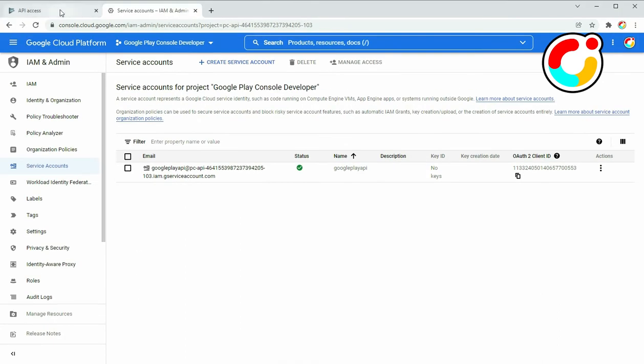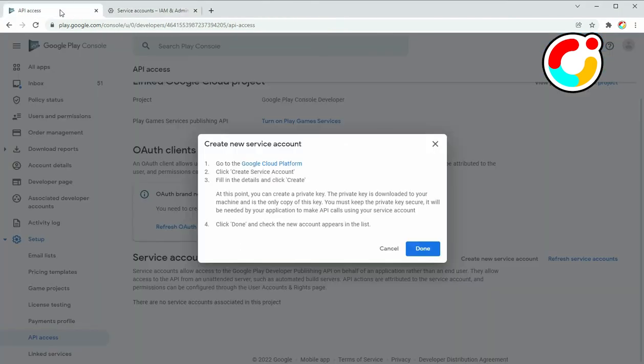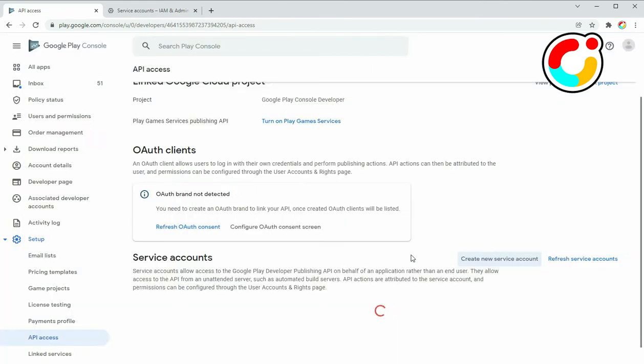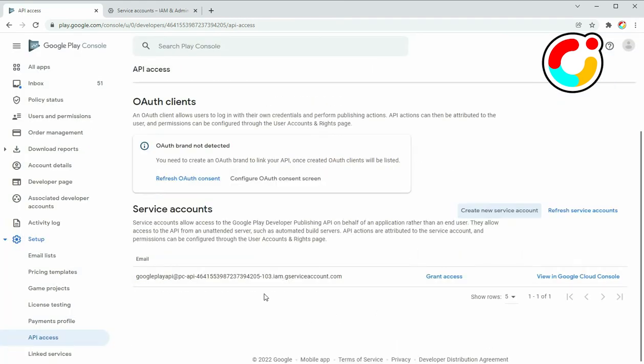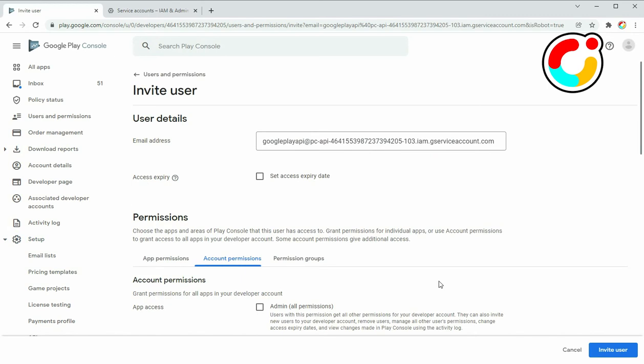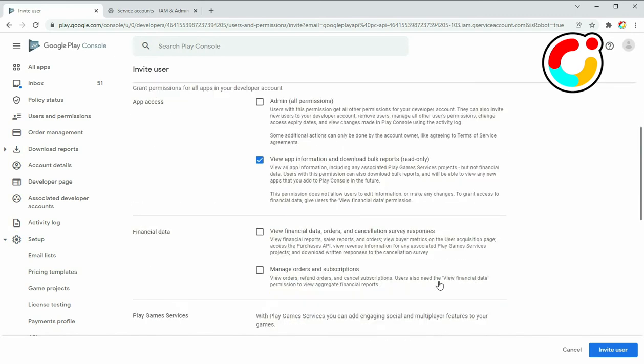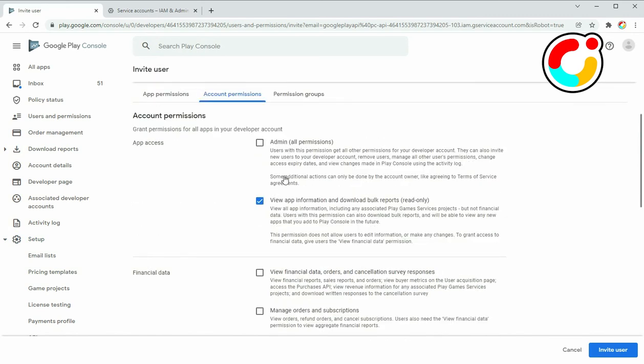Go back to the API Access page and click Done to close the dialog. The next thing we need to do is to give access to the account to perform actions with the Google Play Developer API. If you want to allow all access, check the admin permission.